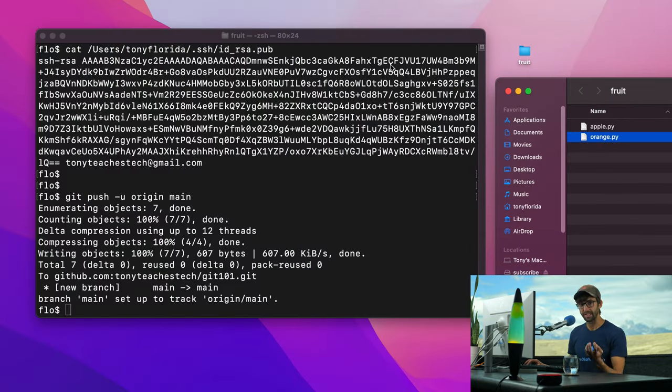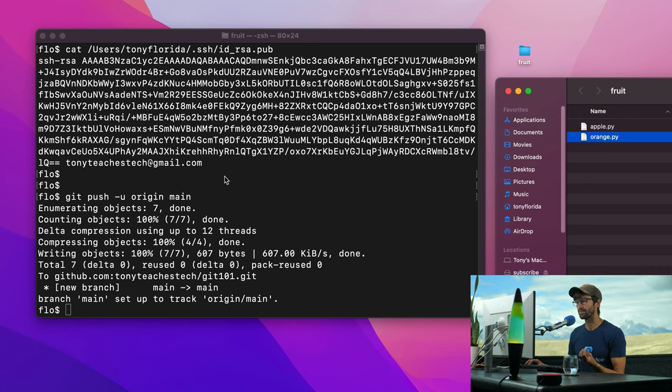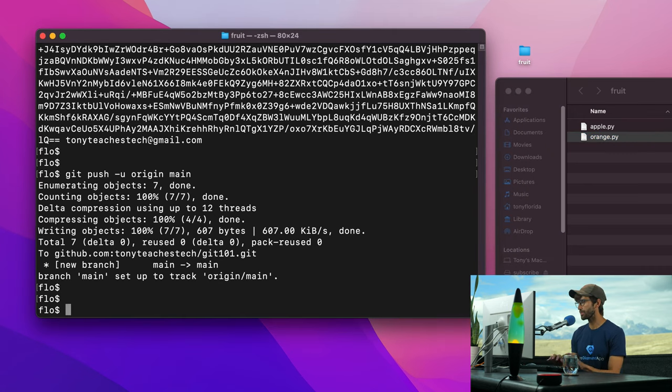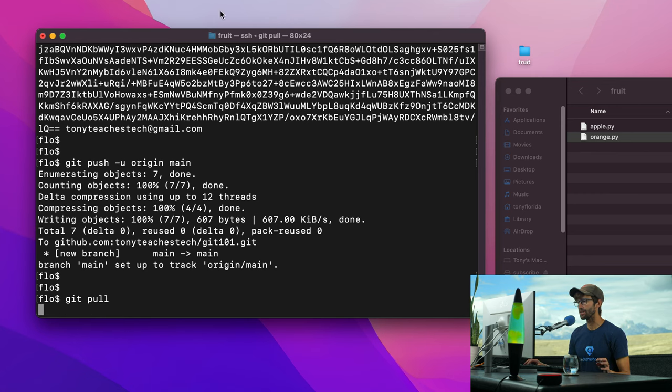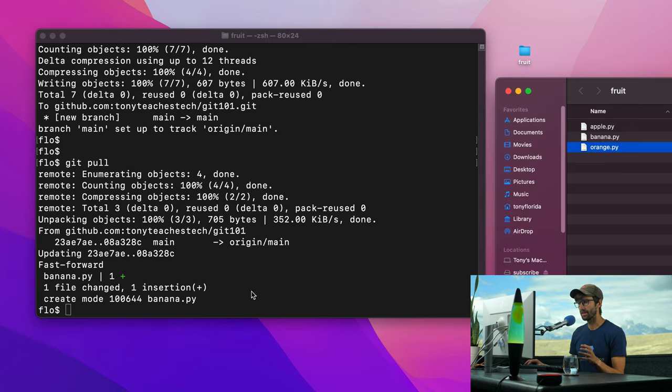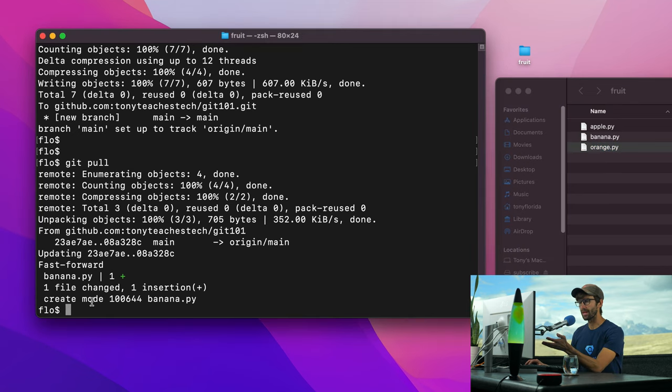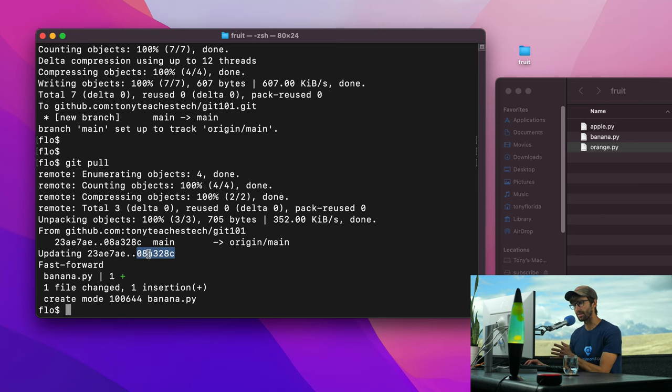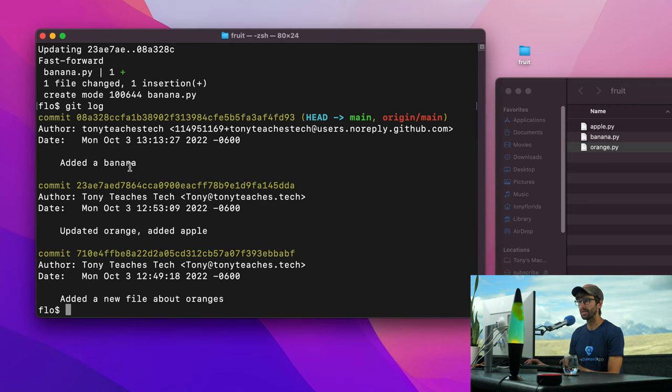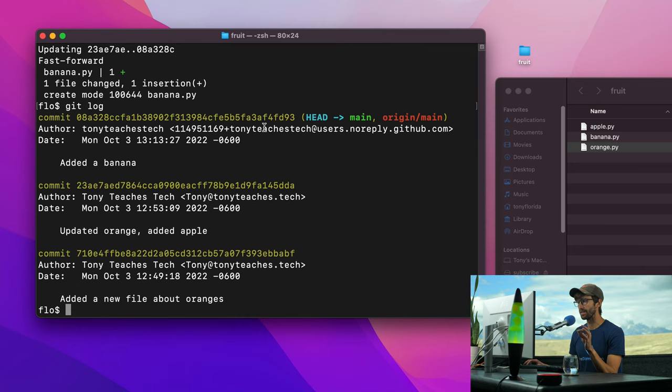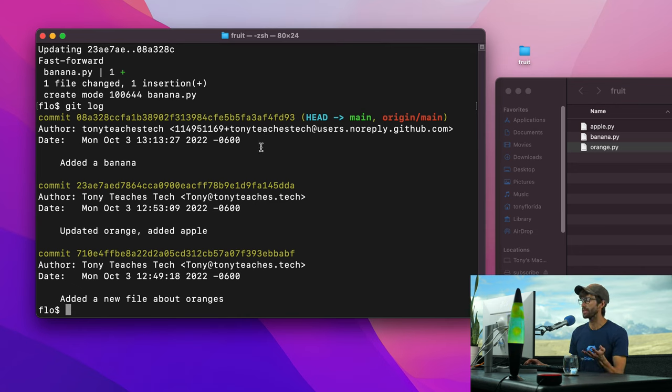Now if you want to get the latest changes from the GitHub repository, it's super simple. All we have to do is git pull. And as this is happening, watch the banana.py file show up here. There it is. And you can see what happened. We are now on the latest commit hash right here. These all refer to the commit hashes in Git log. And we have that extra commit message in here from the changes that I made up on GitHub. So that was pretty easy.